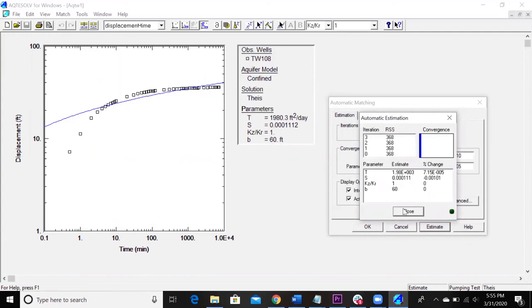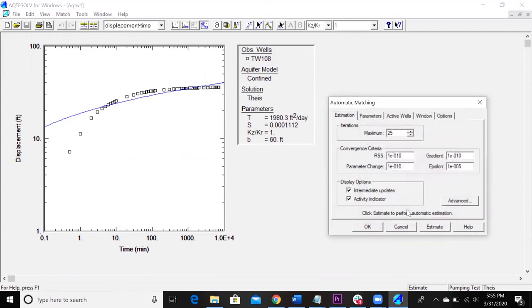And then it shows you what it estimated it as. You notice it's not the best fit. This is just a practice exercise. I can go in here and tweak some more, but I'm just showing you guys how to do your things. Whatever it estimates for you, that's what you should use.